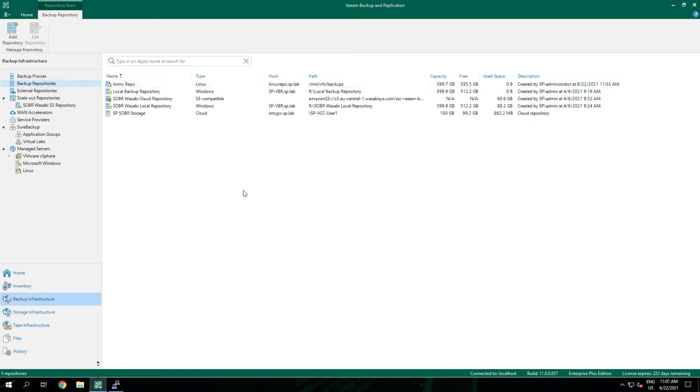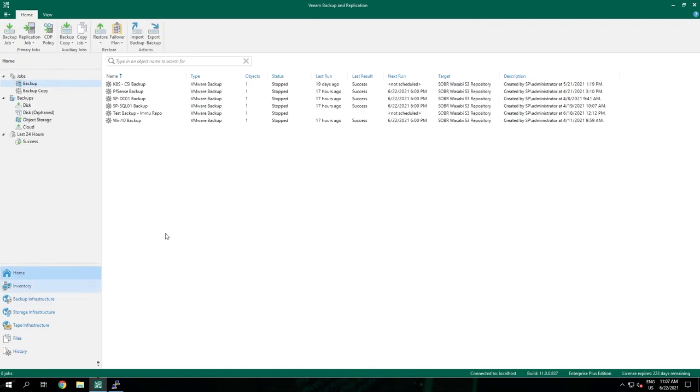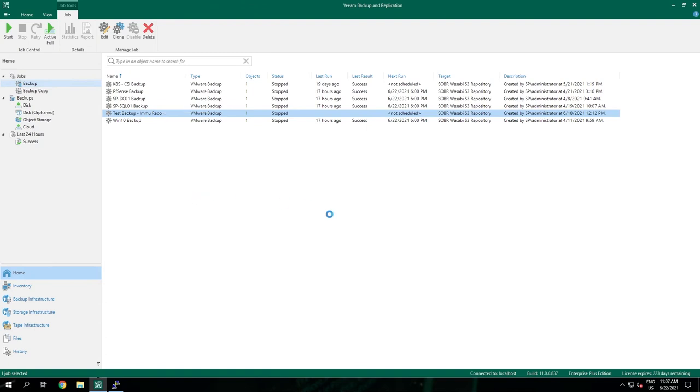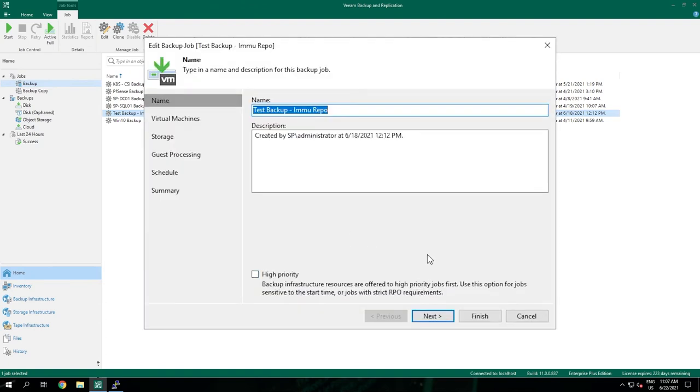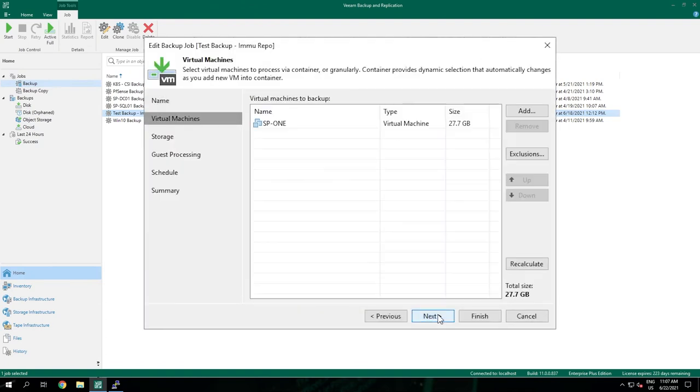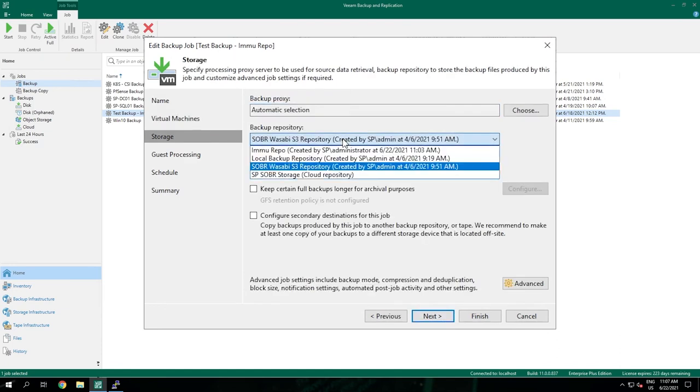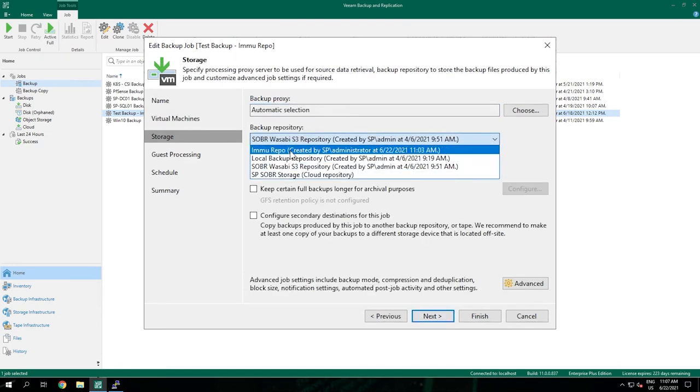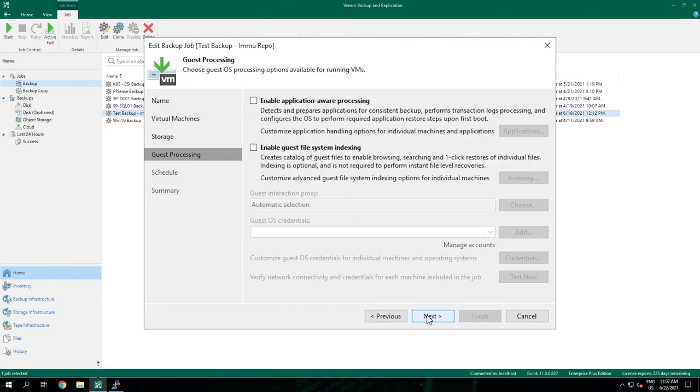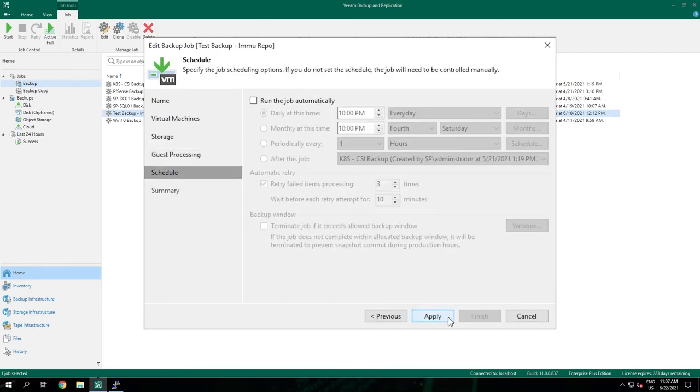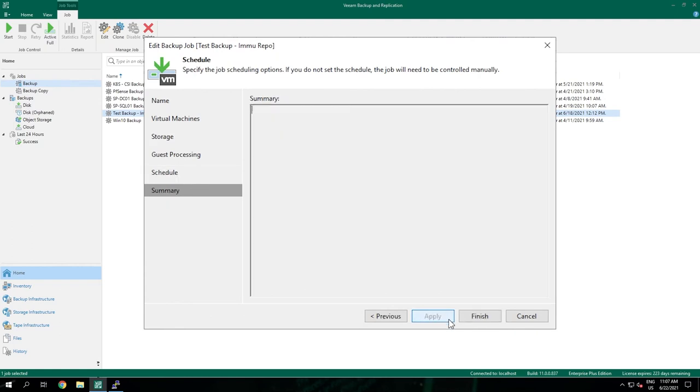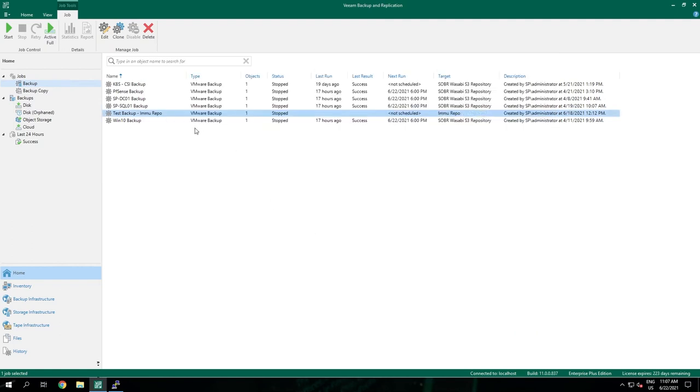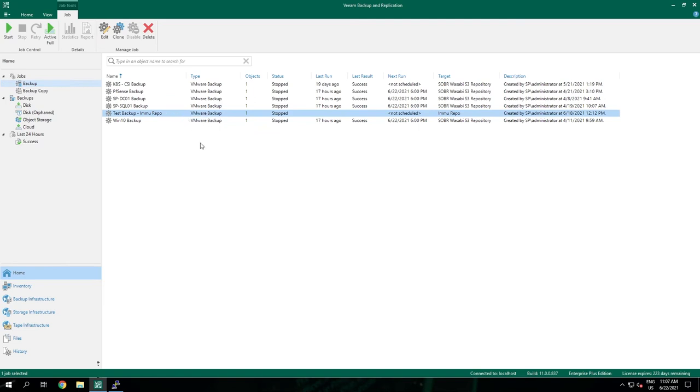But how do we know that it works? Let's do a test. I've already prepared the backup job. We only have to change it to the proper repository. And we're going to backup a v1 test server. Select the immutable repository. I won't go into details about this backup job because there's a separate video about configuring backup jobs and backup copy jobs. And let's start a backup.